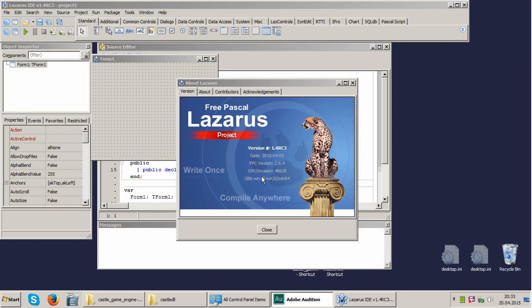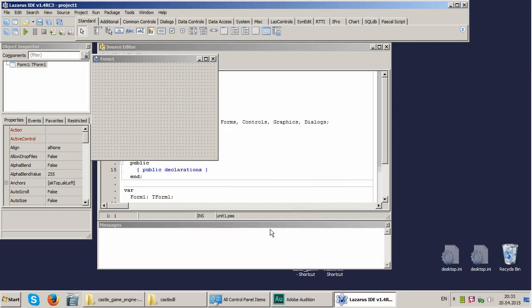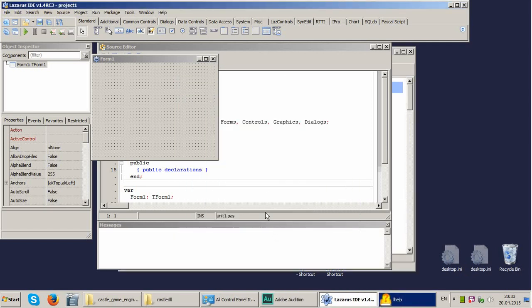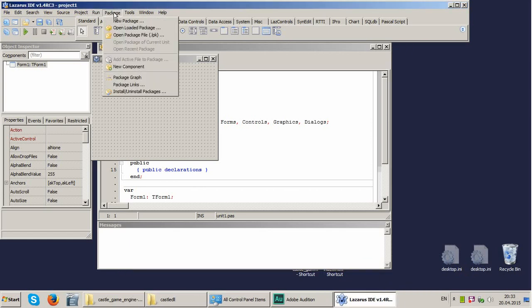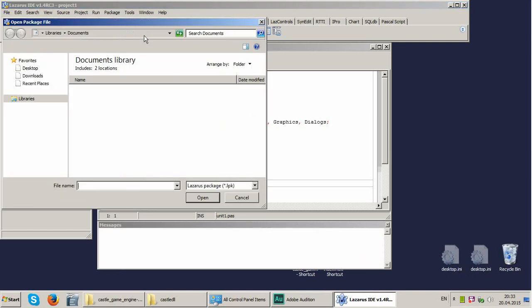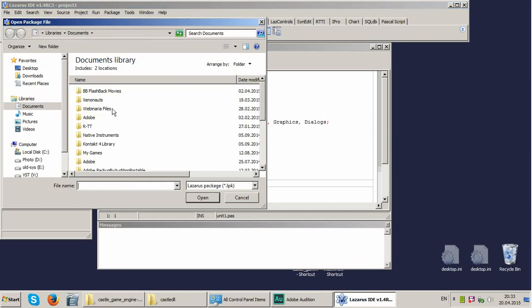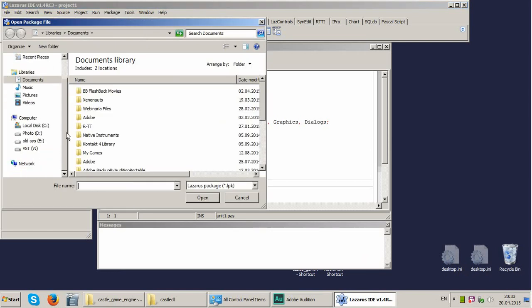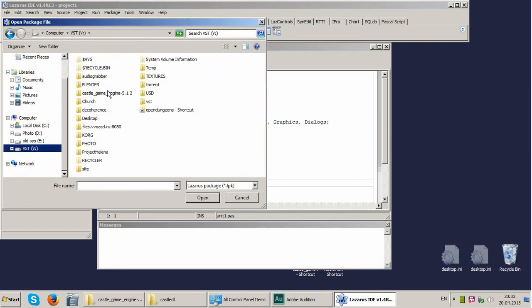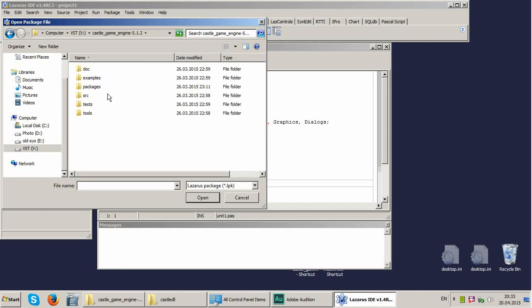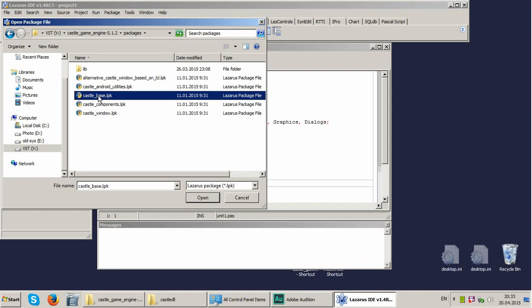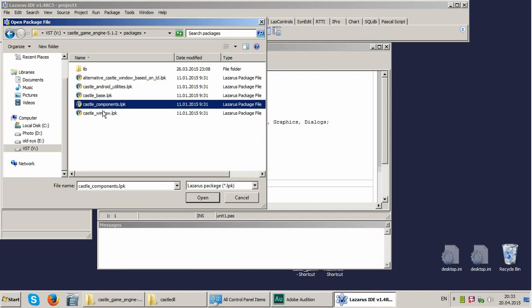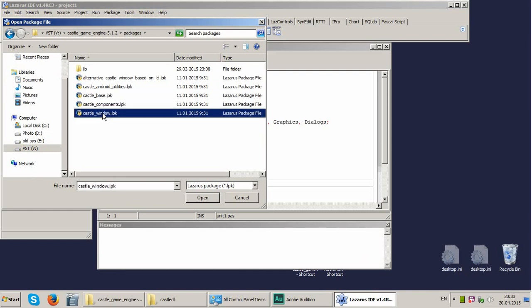This is important for now, but we shall close. And this is a rather simple thing to do. We just open package and we open package file. We shall locate where the Castle Game Engine is installed and we have here a packages folder. So we select this one and we have Castle Base, Castle Components and Castle Window we shall need.